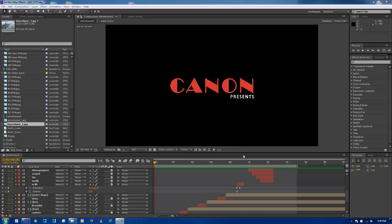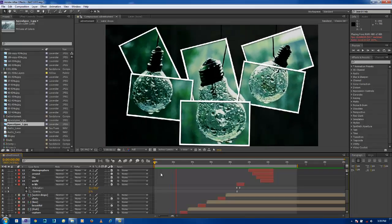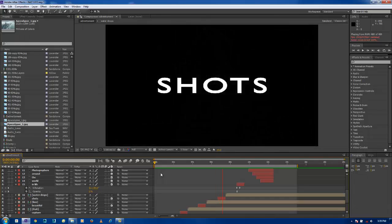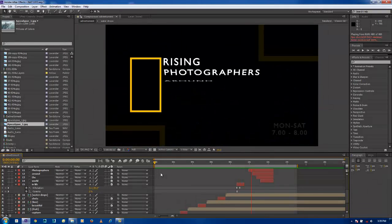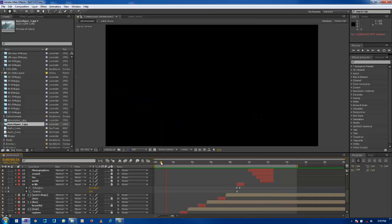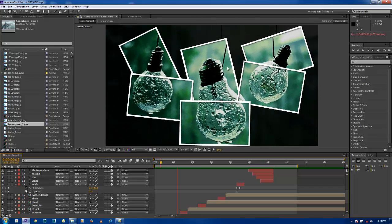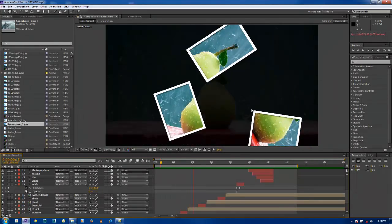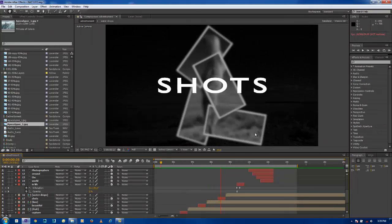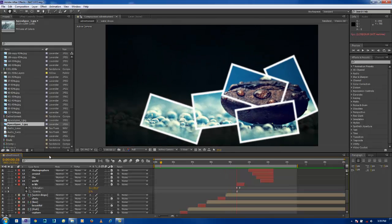Hi guys, I am Shravan. This is an After Effects tutorial. Today you are going to learn something like this — let's have a look at it. This is the video I made, like a simple ad, and I will show all the effects I made in this video, like the images and animating the text. Let's begin the tutorial. It's not much difficult — it's easy enough that everyone can make it.